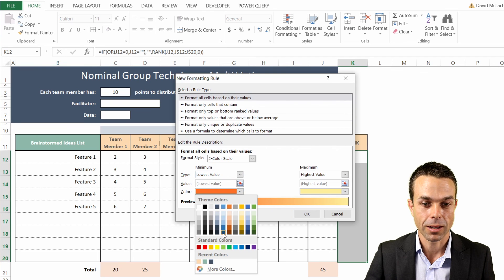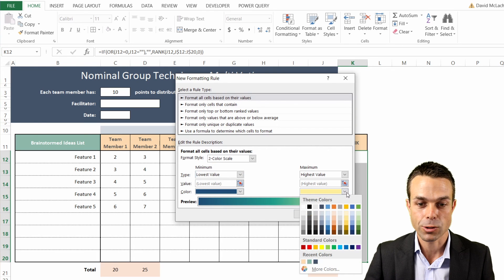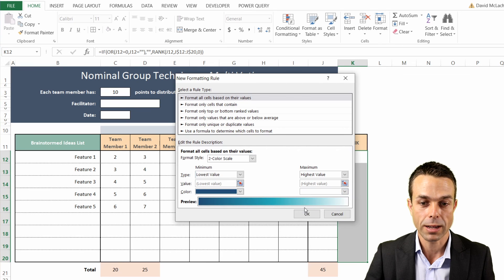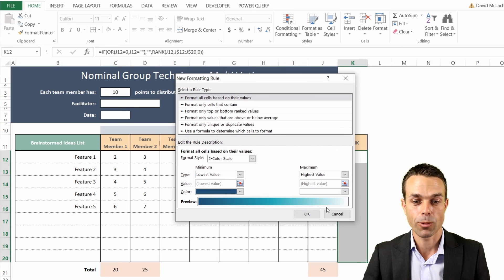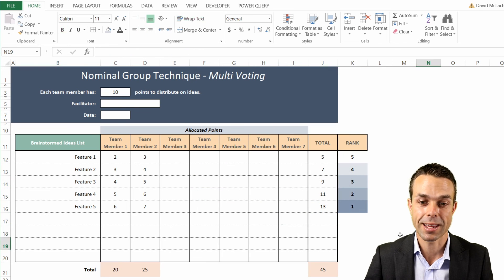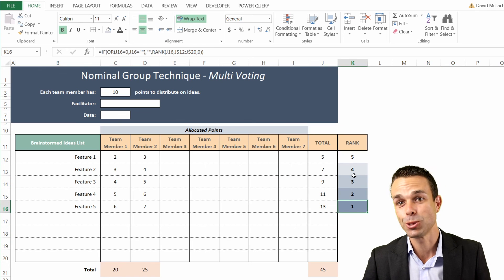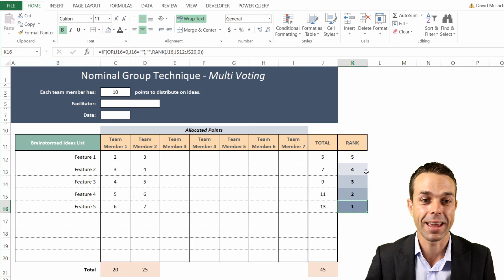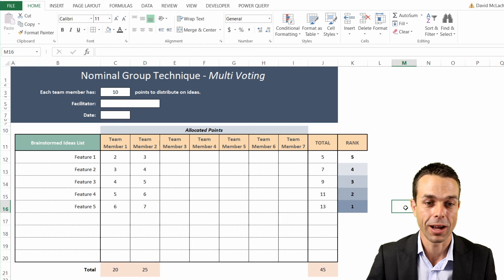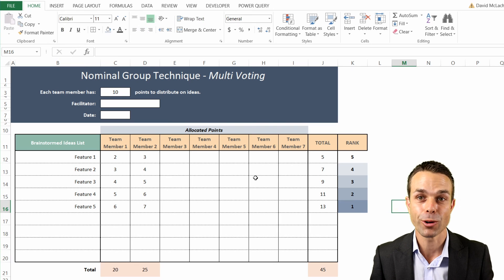a dark blue, and for the highest value let's give it white. That way our top-ranked feature will really stand out. Of course you can color this any way you like - and so this is our nominal group technique, our multi-voting tool, where team members each get multiple points.